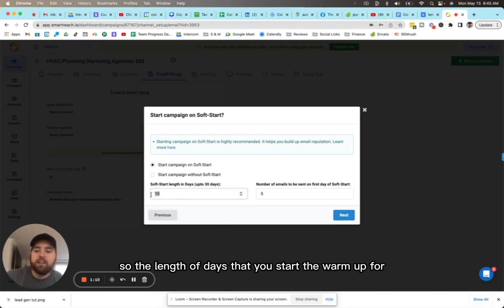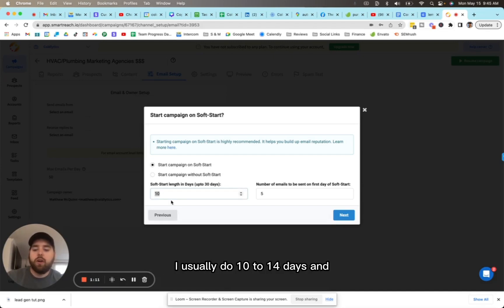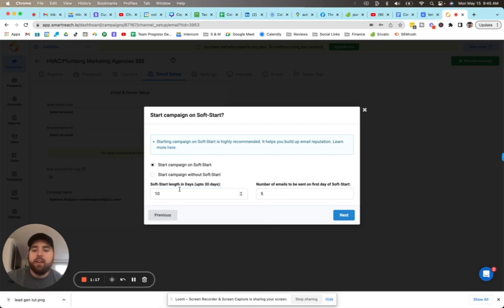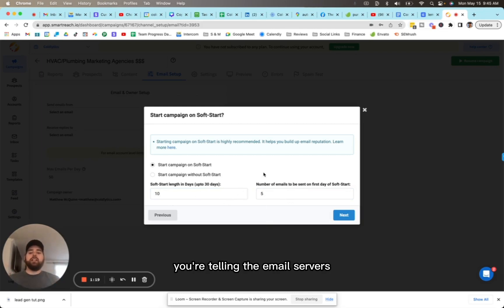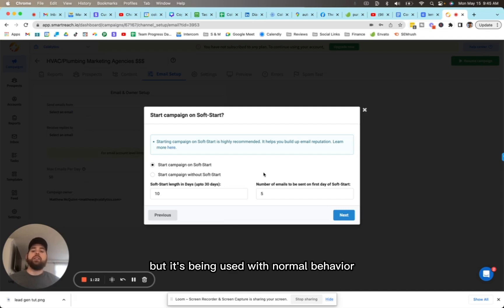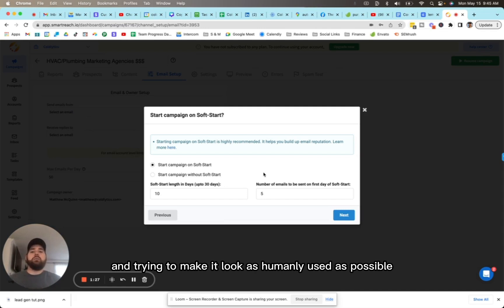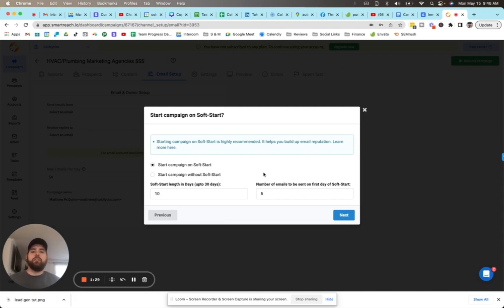The length of days that you start the warmup for, I usually do 10 to 14 days. Then I start with around five on the first day and it ramps up. What you're doing is you're telling the email servers that this is a new account, but it's being used with normal behavior. You're taking a fresh email account and trying to make it look as humanly used as possible,